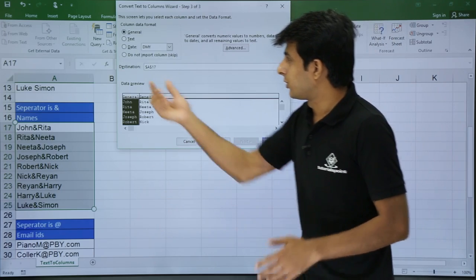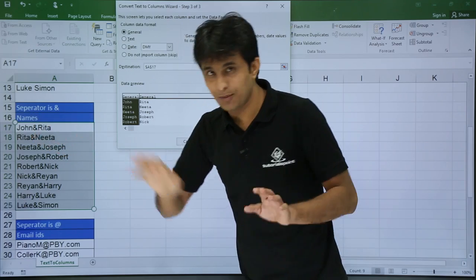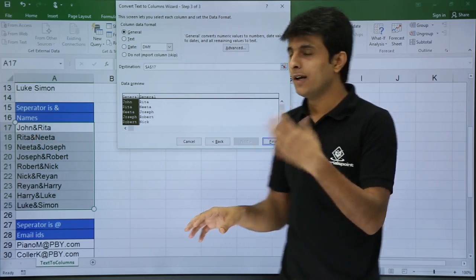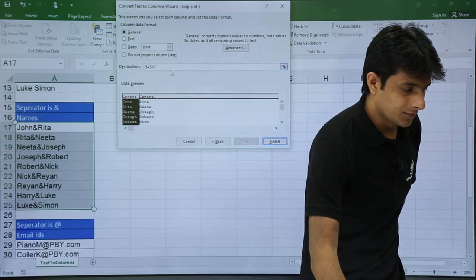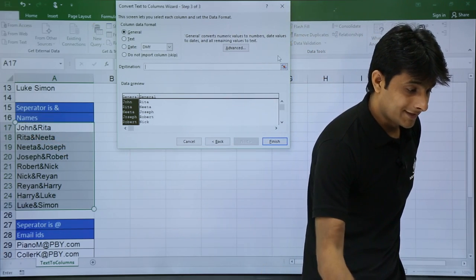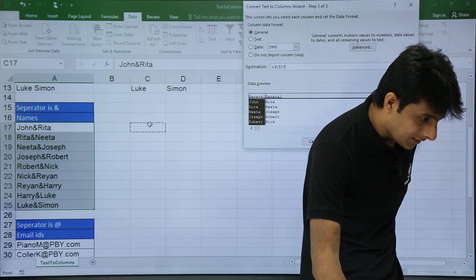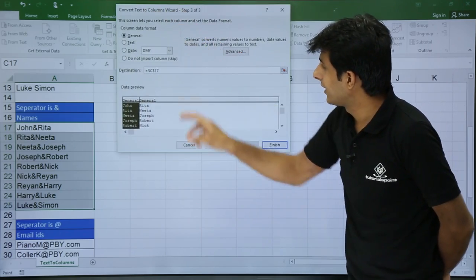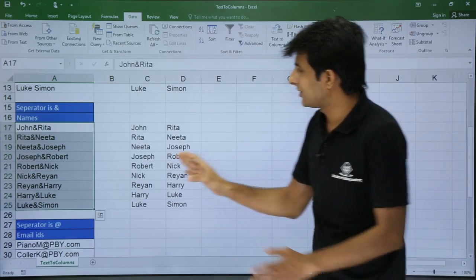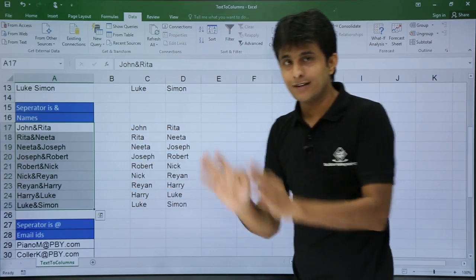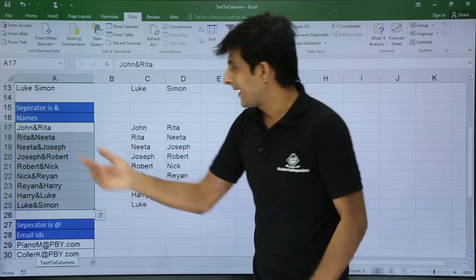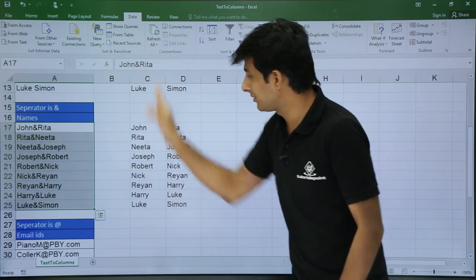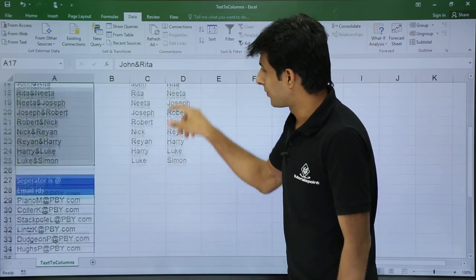Again it will ask me the destination — do you want it at cell A17 at the same position, or somewhere else? I will change the destination to cell C17. I have selected C17 and will click finish. Once I click finish, you can see the source data is the same, the ampersand symbol is gone, and John is in one column while Rita is in the next — a column line is created instead of the ampersand.